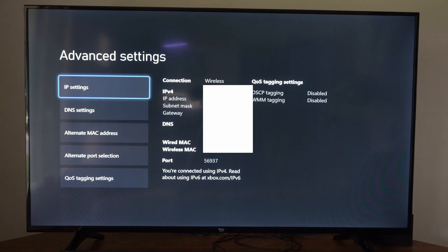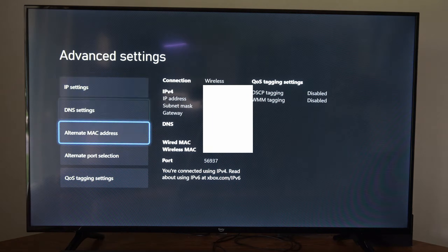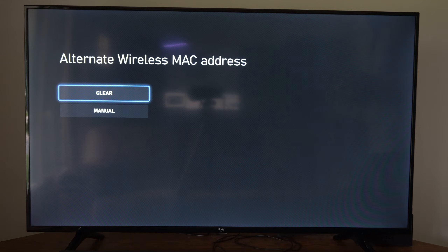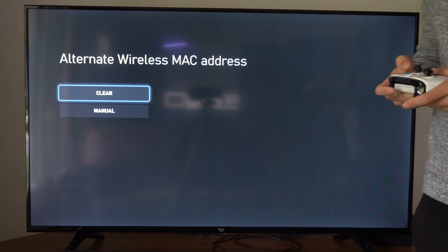Now go to Alternate Mac Address. Select this, and then go to Clear.